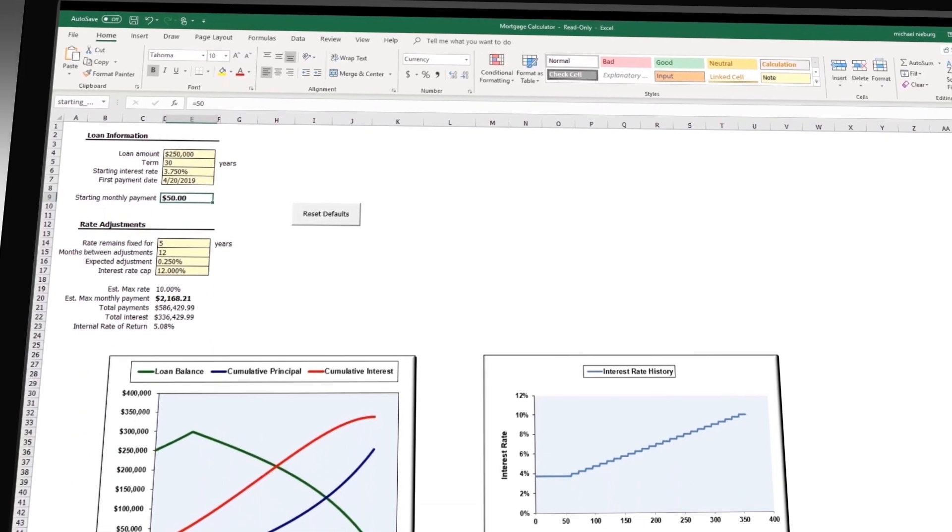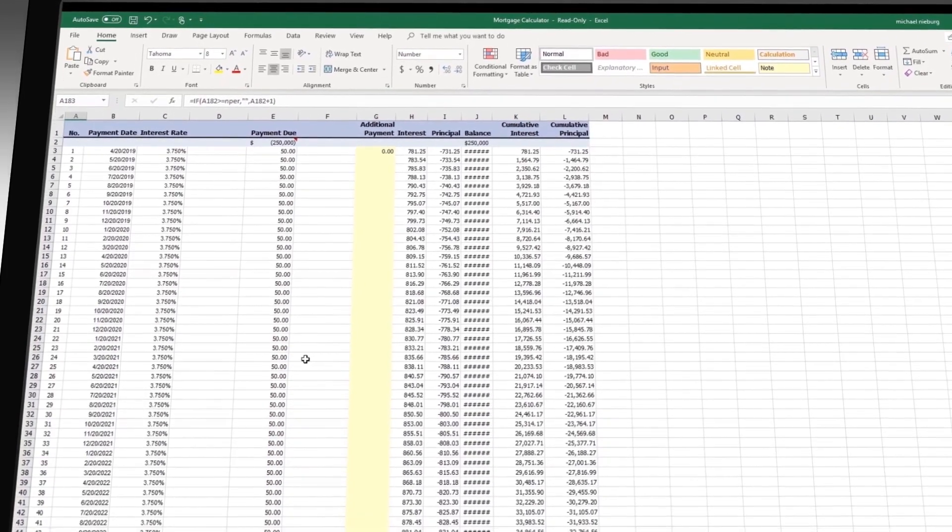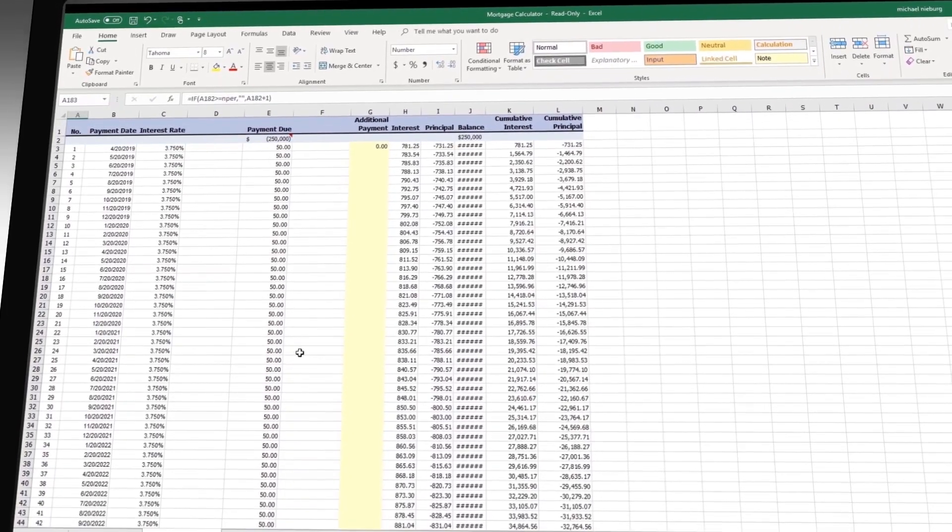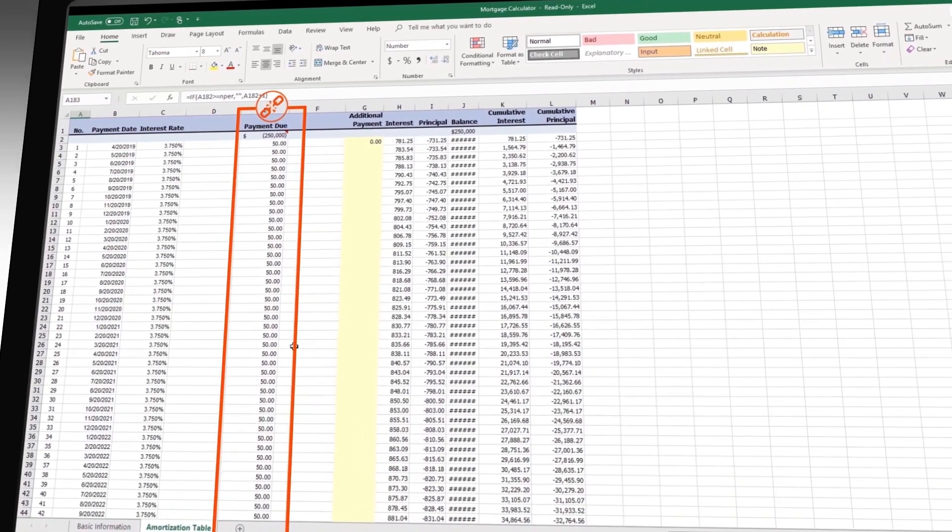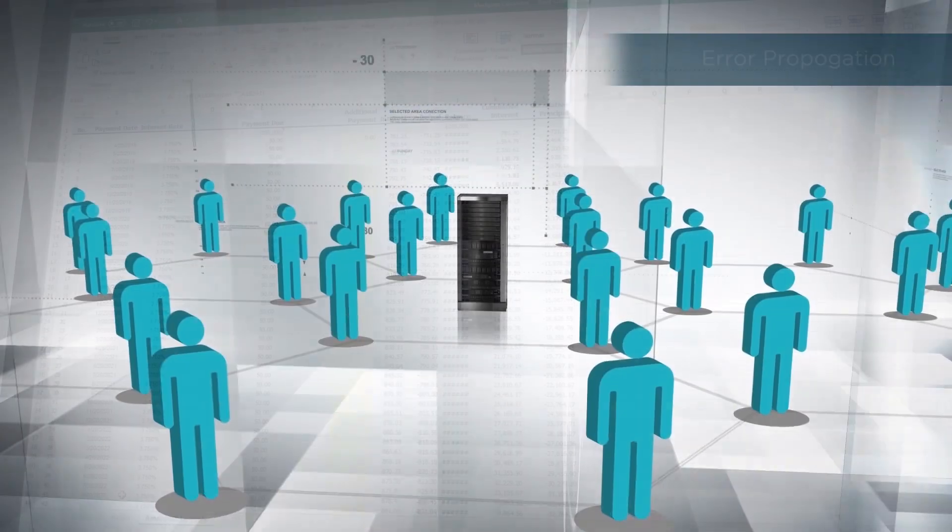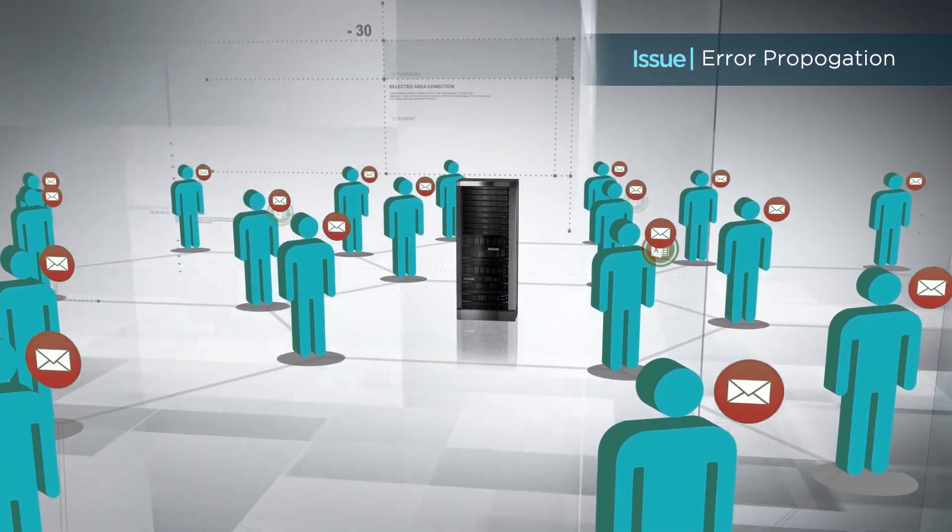And if I was to now forward this spreadsheet to someone else, I have propagated this error unbeknownst to the receiving party. So error propagation is another problem area here.